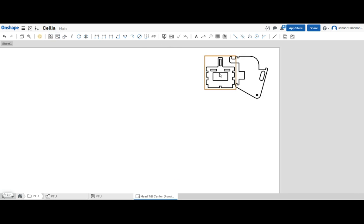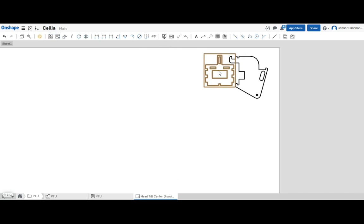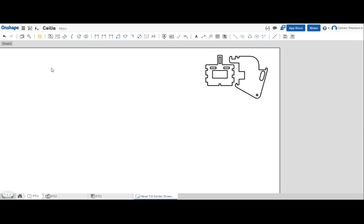Now this is pretty similar to CorelDRAW. You can move these parts around and nest them to get the most usage out of our material.